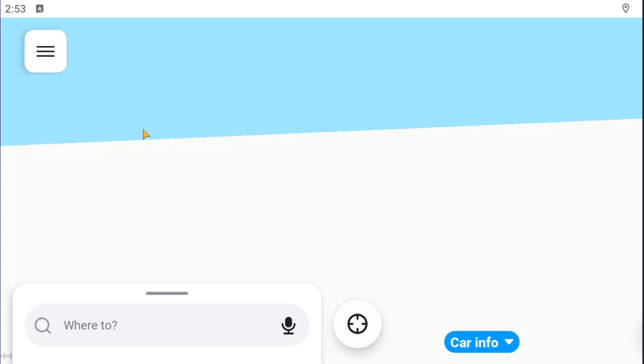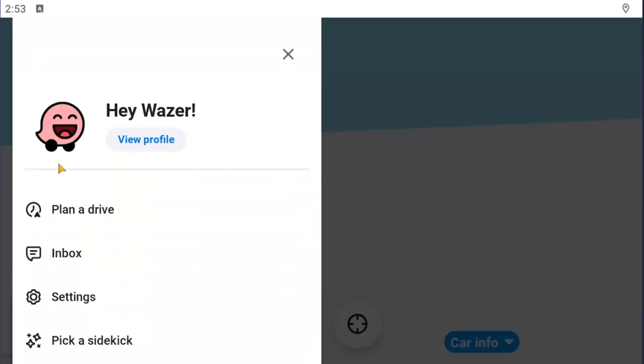So all you have to do is select the menu button on the top right corner of the Waze app. It looks like a little hamburger icon. Go ahead and select that. And then you want to select where it says plan a drive.